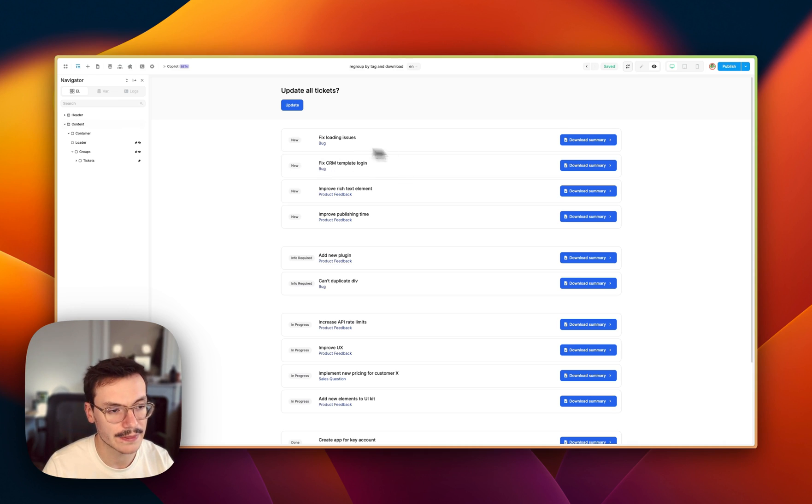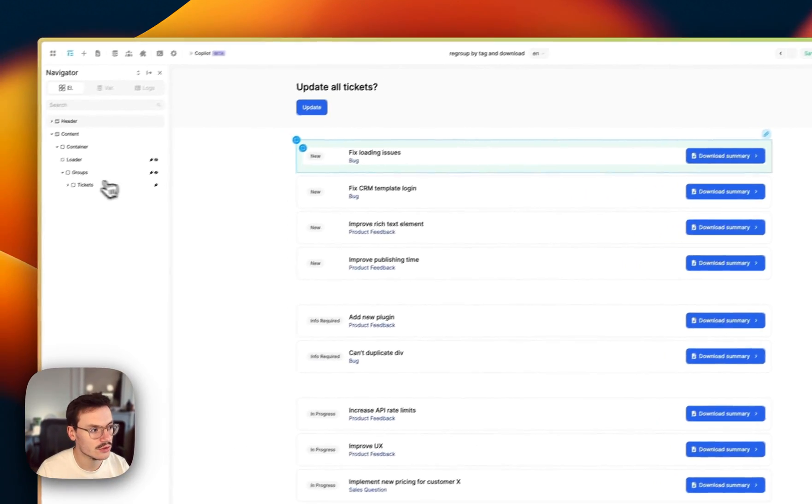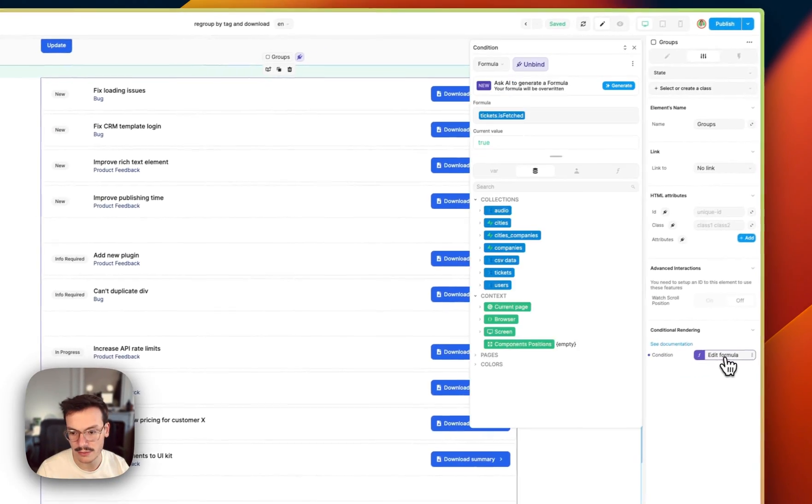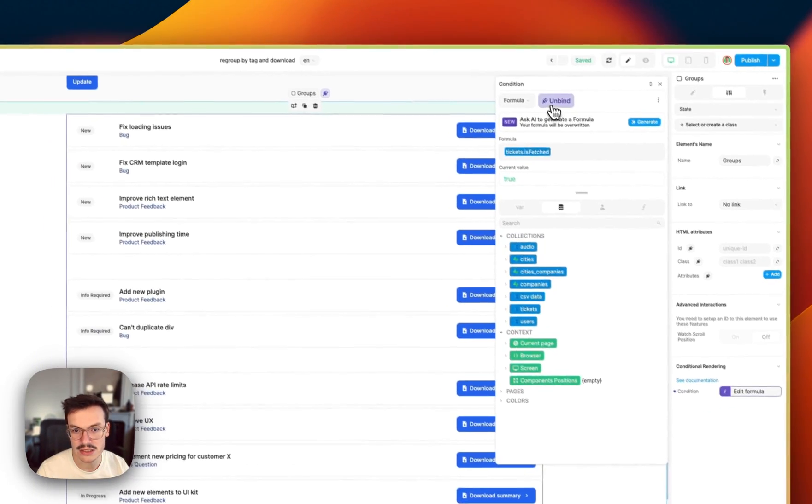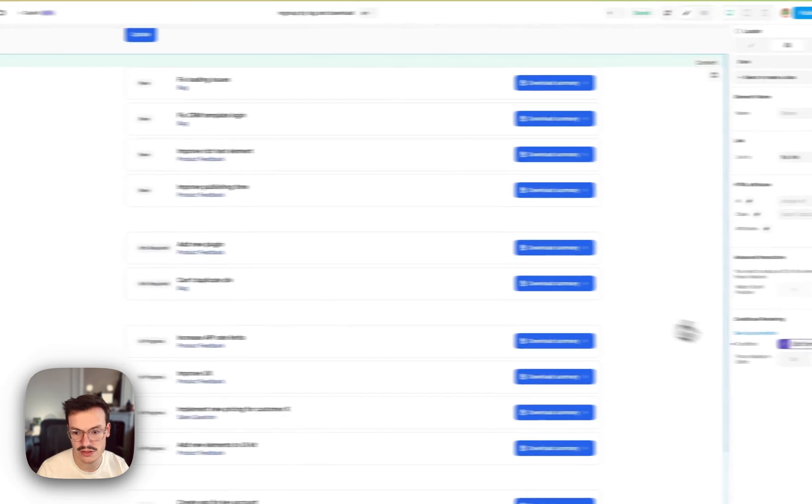So this is cool but you would say maybe my data is not in a collection so I don't have access to these variables.